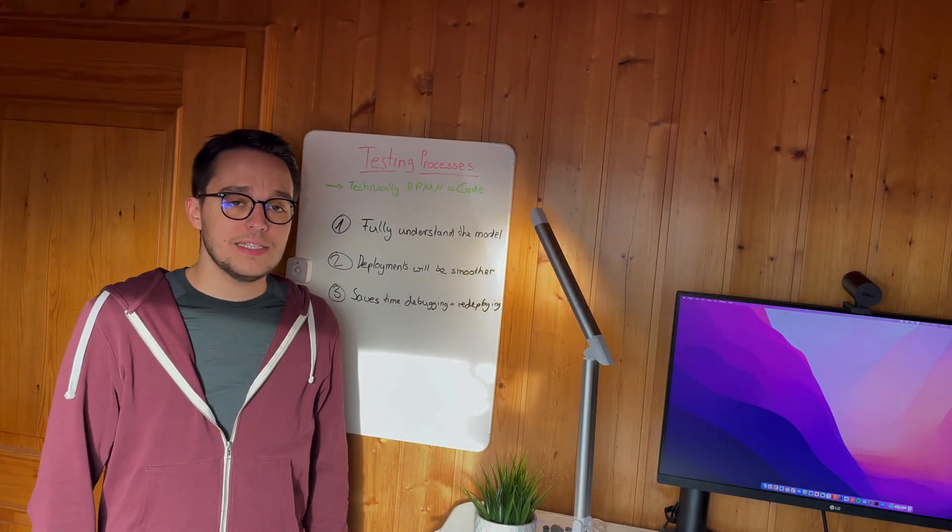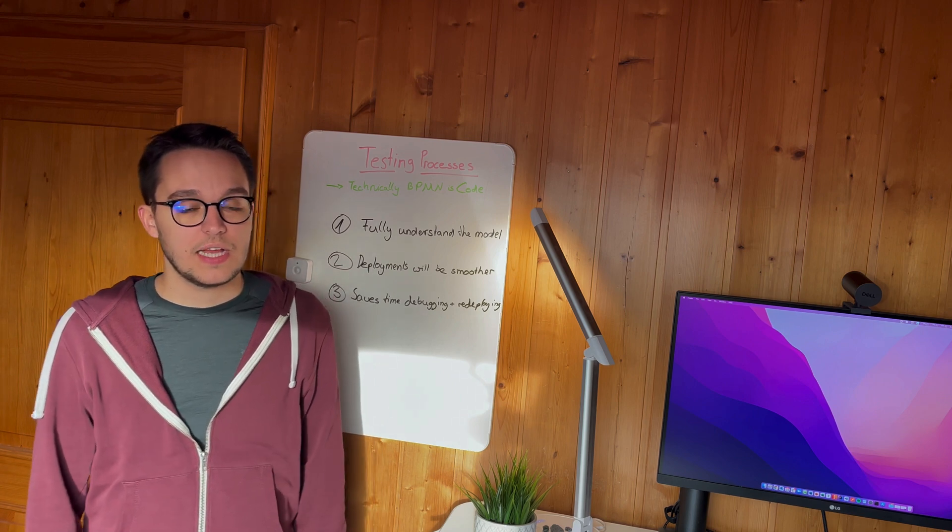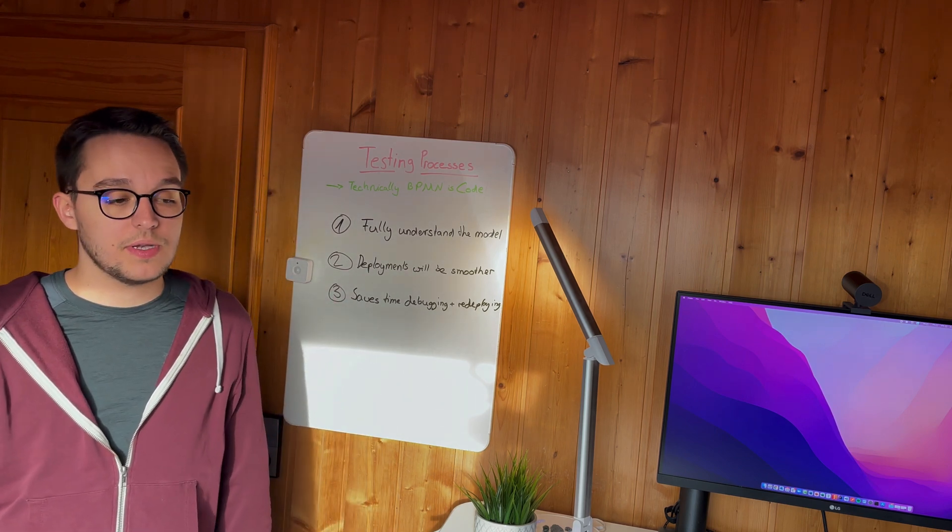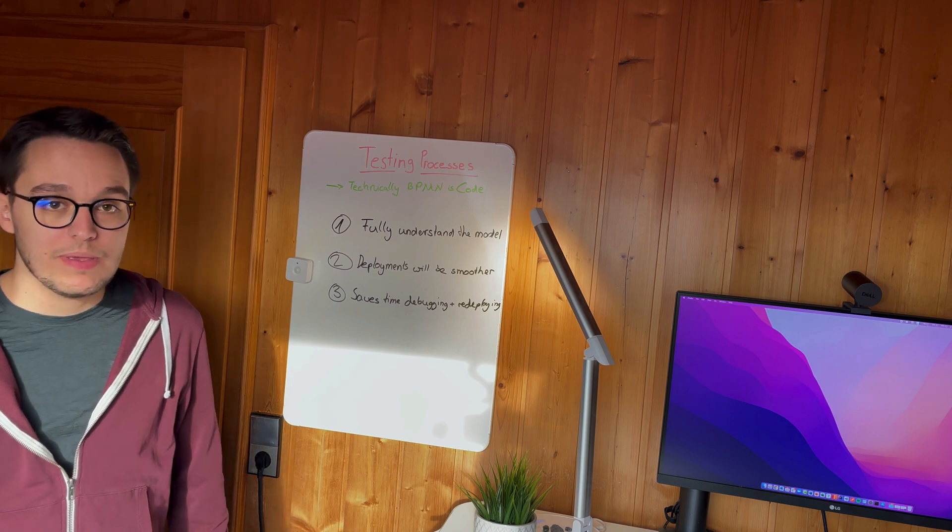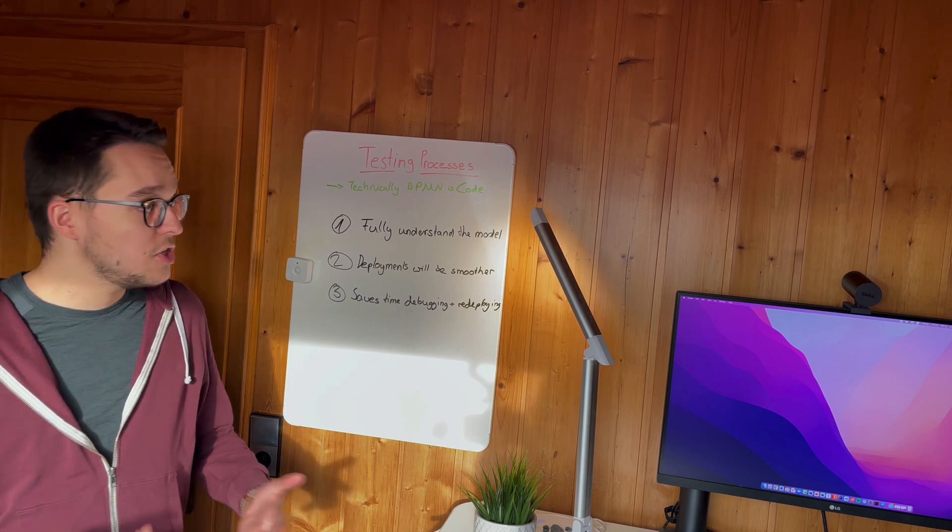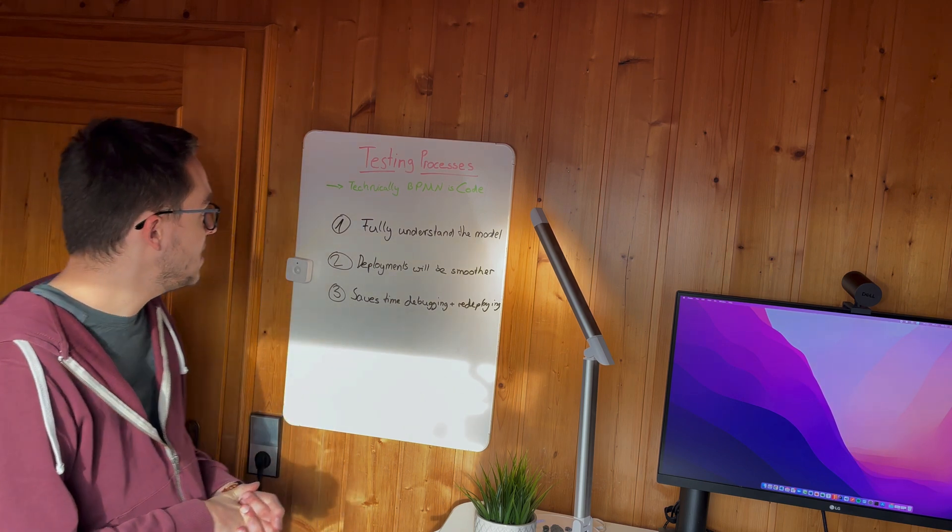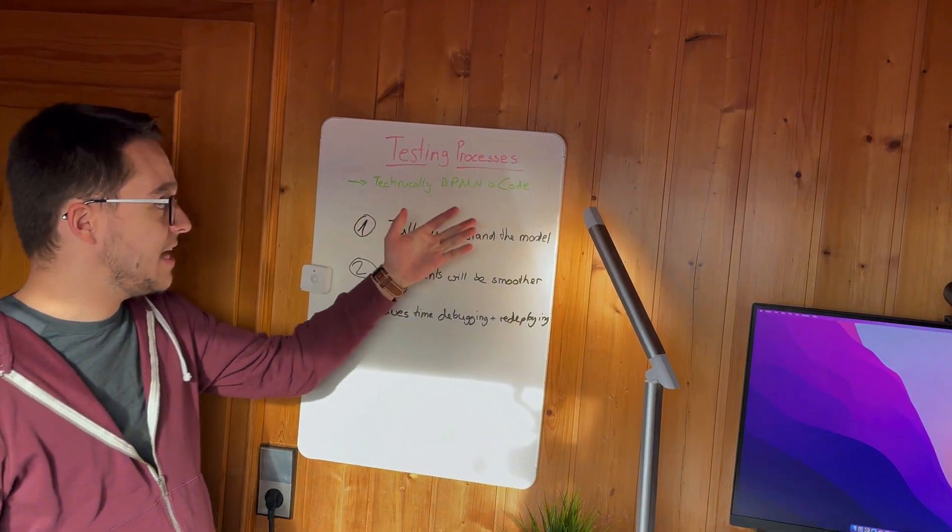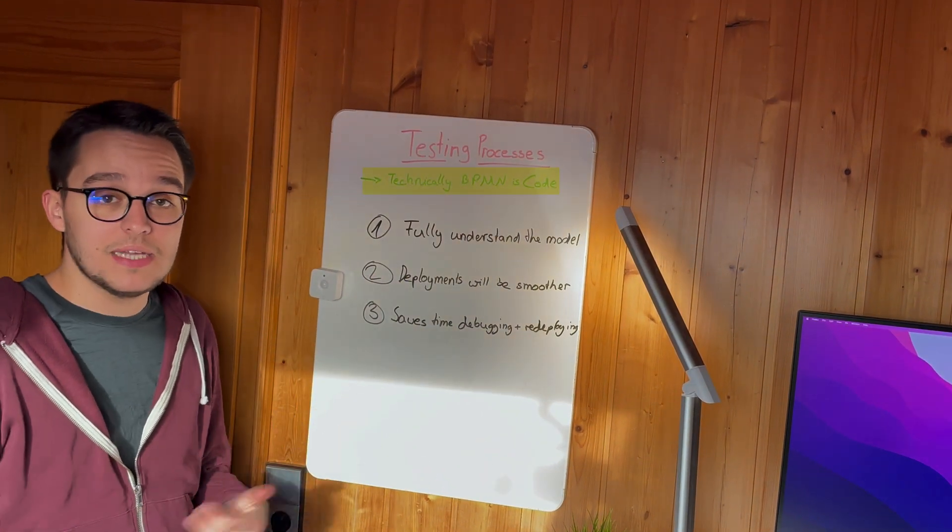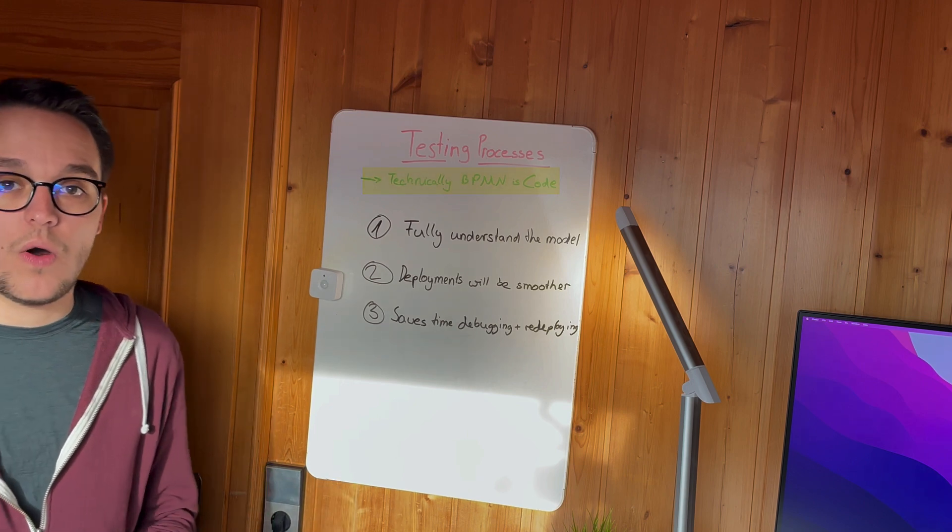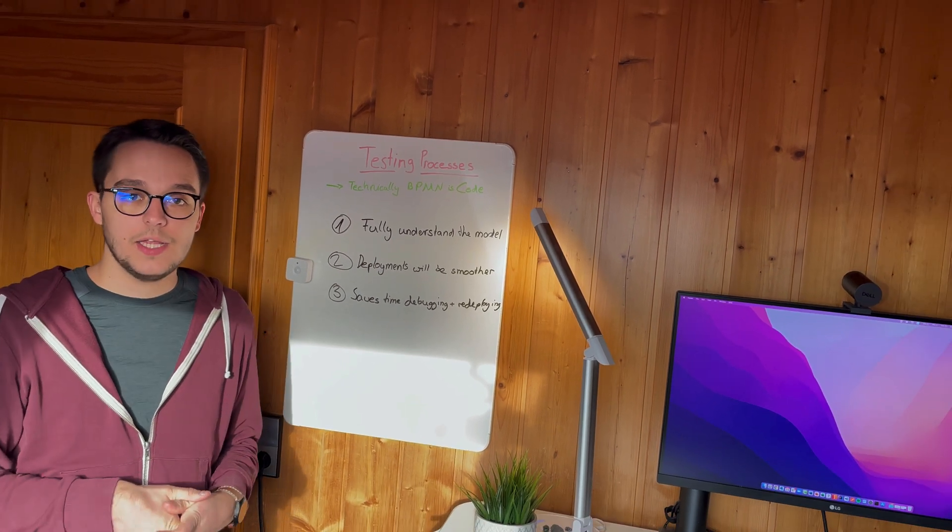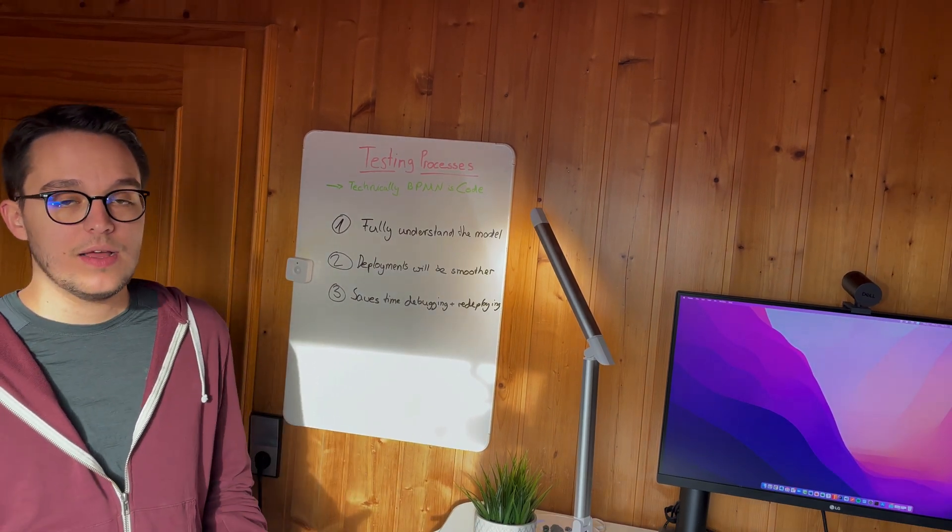Okay, let's talk about testing processes. And as I said, that is pretty important. So we do have BPMN processes. And to be honest with you, BPMN should be treated as code. And it's technically code.